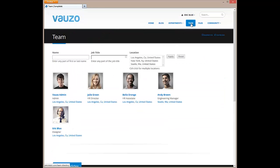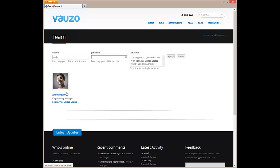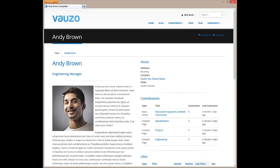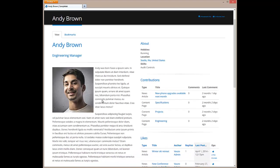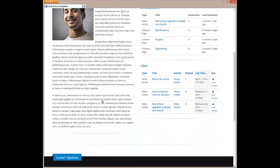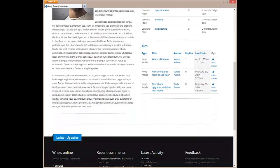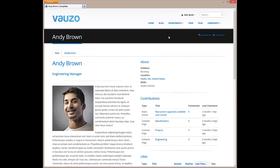The team page is a searchable employee directory. Clicking on a member's profile allows you to view their bio, contributions, likes, and other profile fields that have been set up by your company's intranet administrator.